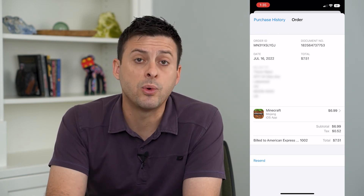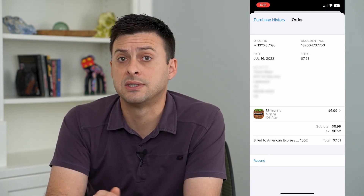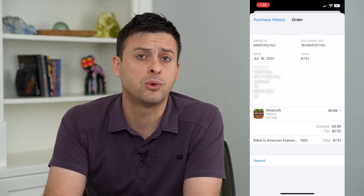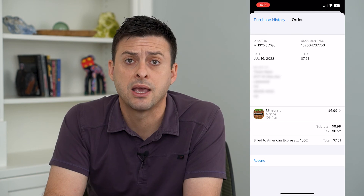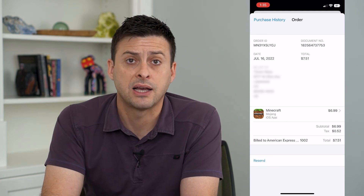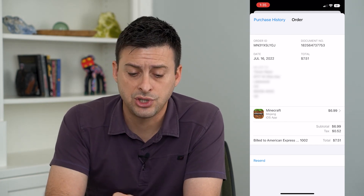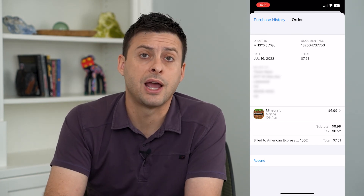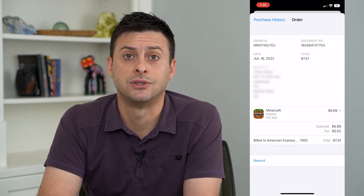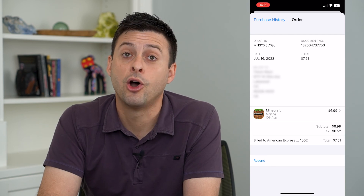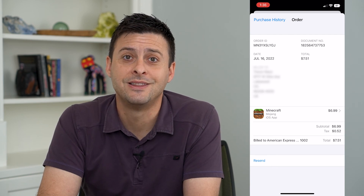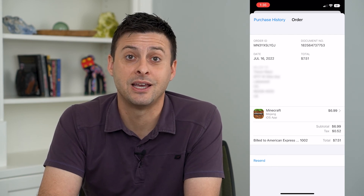This is a great way if you need to submit a receipt, or just check back if you're doing taxes or something like that, to check back on your app store purchases. Hope this helps. Thanks for your time today and I'll see you on the next one.